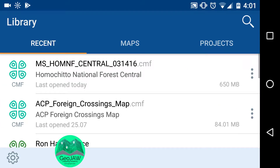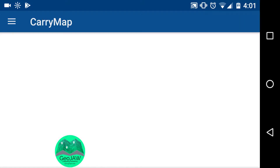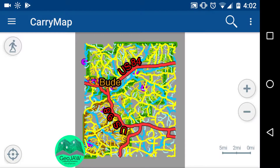I'm going to go to my recents tab and open up the Mississippi Homachita Central. It may take a little while — this is a massive file. The Homachita is 300,000 acres. I was able to section it off into three sections: a central, an east, and a west.